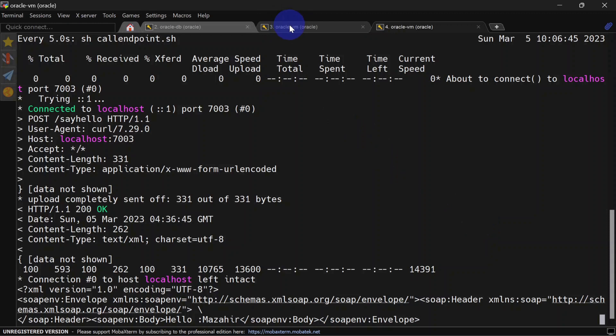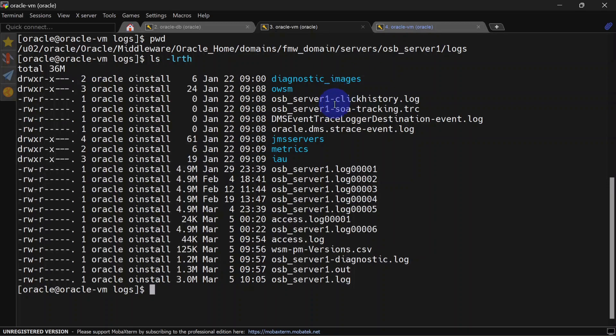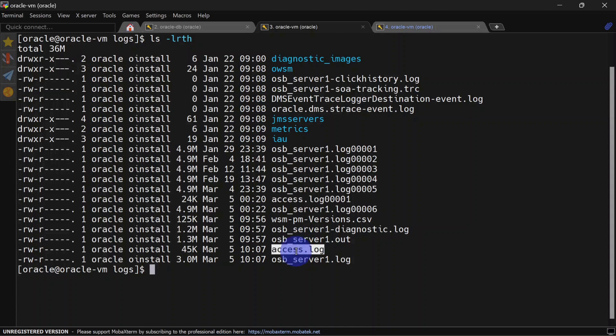Let's go to another window and tail our access logs. We're in our log directory, and here we should be able to see our access logs. This is our access log. We will tail this.